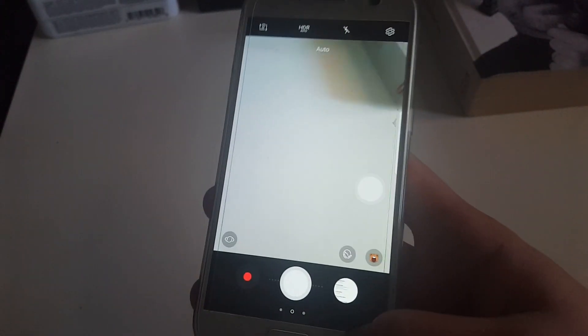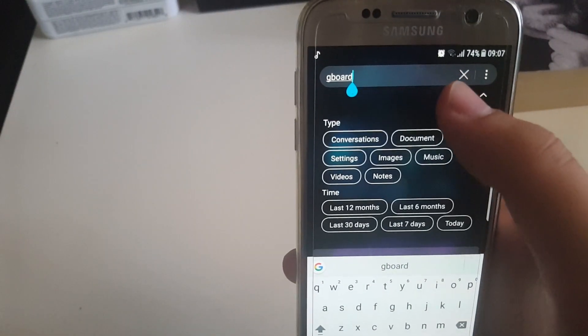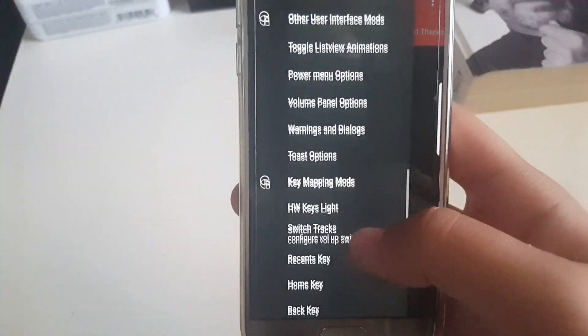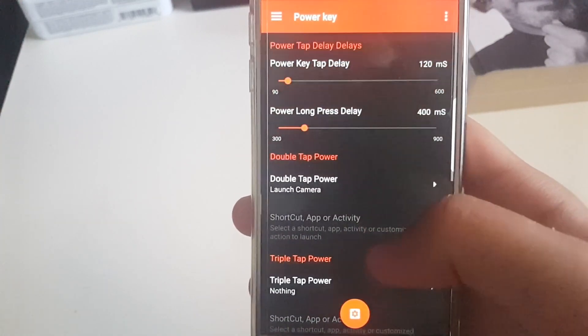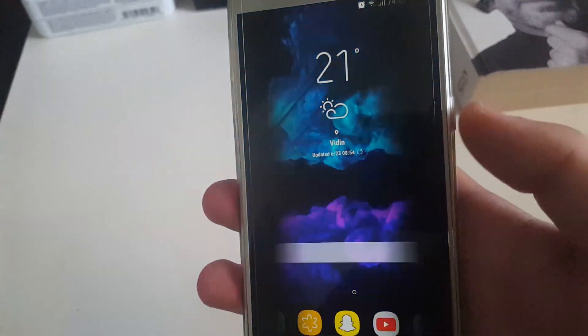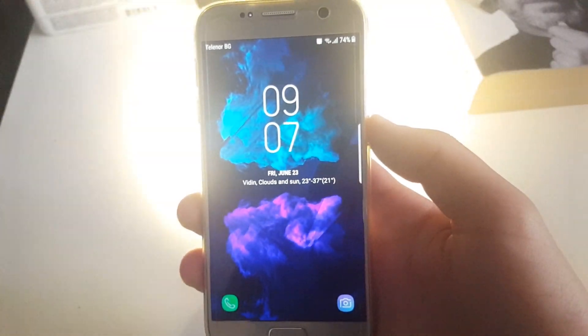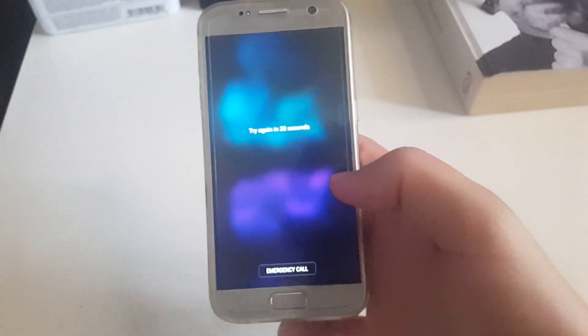If you're wondering how I opened the camera with double-pressing the power key, you can search for 'SAG23 settings' and there's an application called SAG23 Settings. Under key mapping modes, go to power key and for double tap I've set it to launch the camera. Also, under power long press on lock screen, I've set it to toggle the flashlight — so if someone who shouldn't have your phone holds the power button, it just turns on the flashlight, and they'll need to unlock the phone with a password.